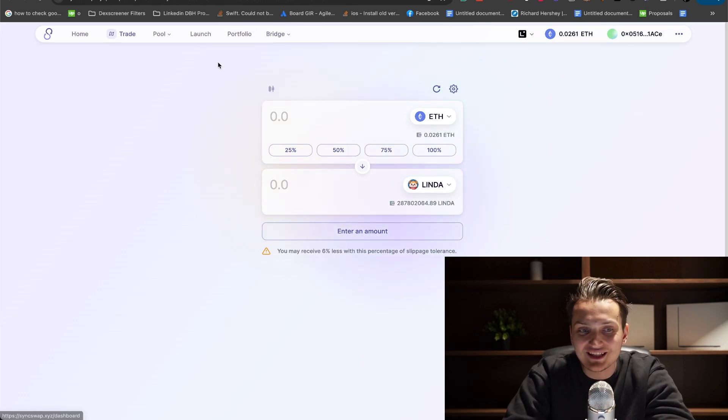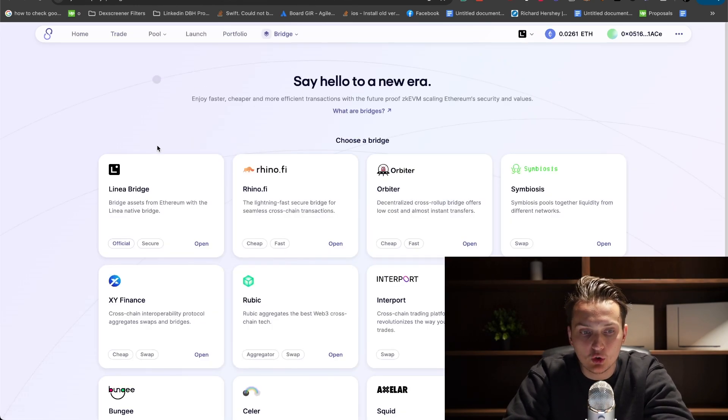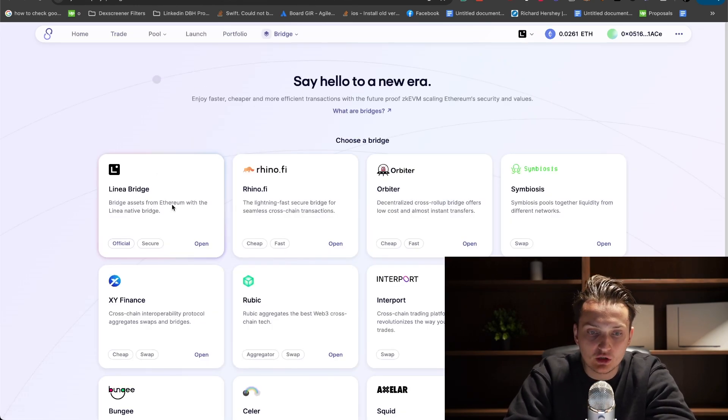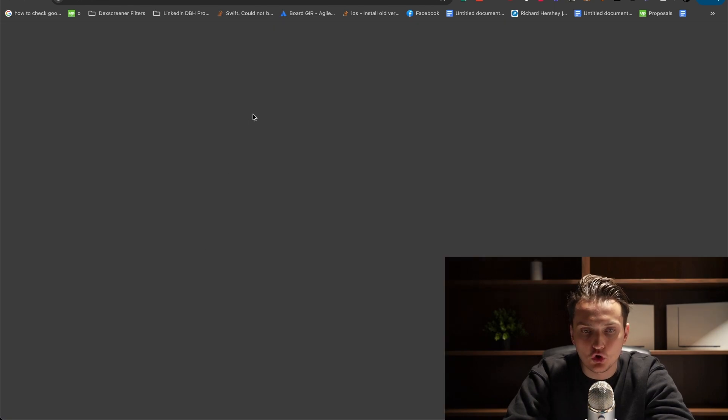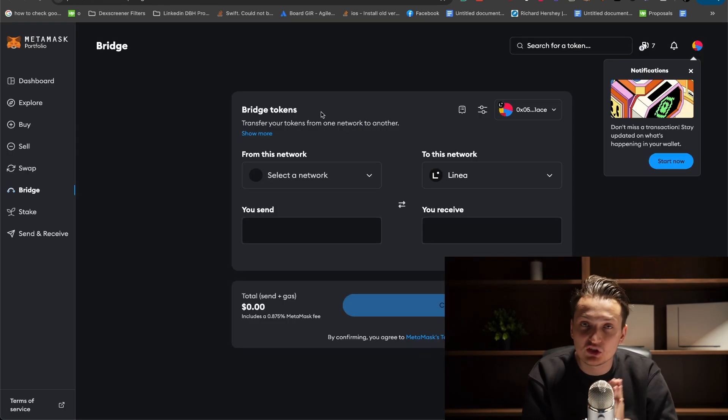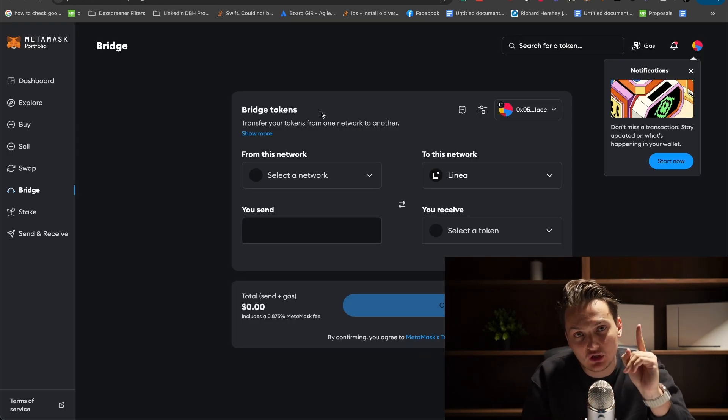On SyncSwap, we also have bridges. We can go to bridges and go to Linea bridge open because Linea and MetaMask are actually the same company.